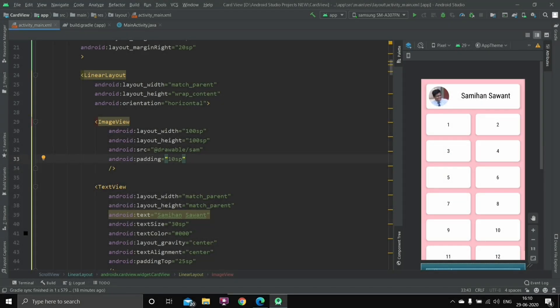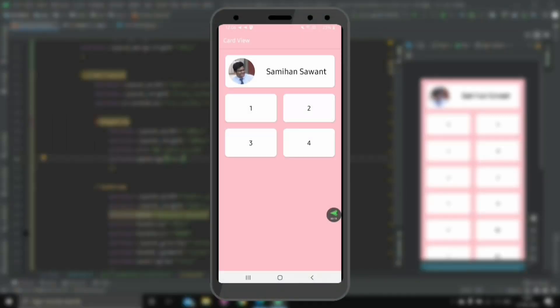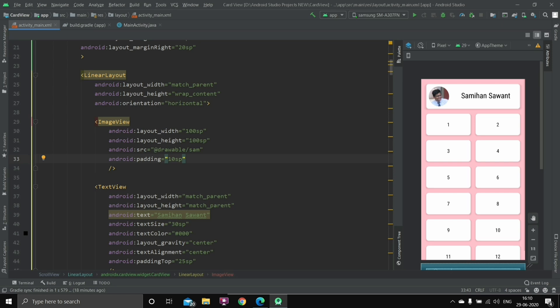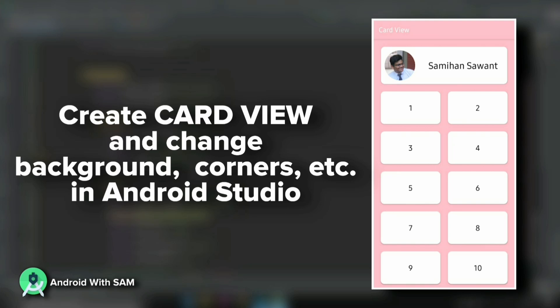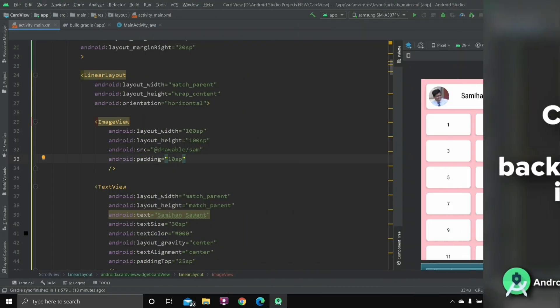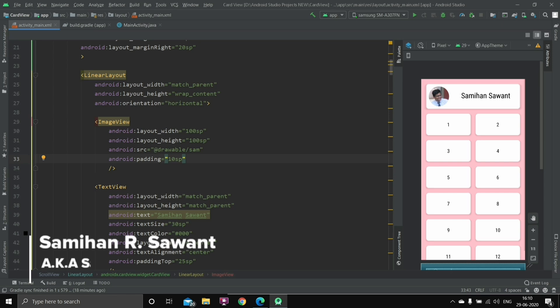Hello everyone and welcome back to the channel. In this video I'm going to teach you how you can click on any card view and go to any other activity in Android Studio. If you don't know how to create a card view and other stuff related to it, you can go back to the previous video. If you already know about it, go ahead with this video. My name is Samyant Savant, let's get started.